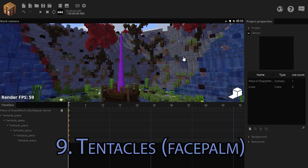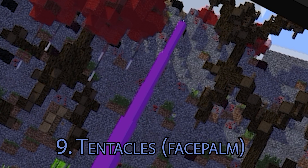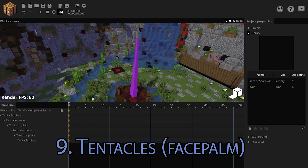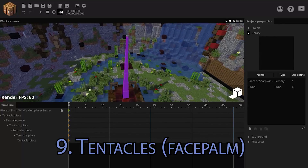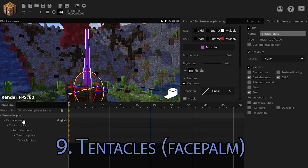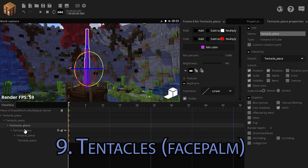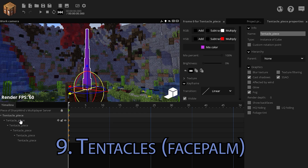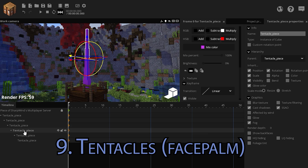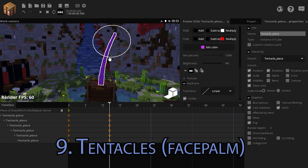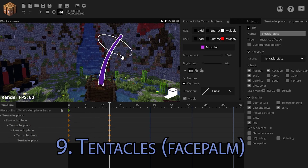If you want to animate tentacles — please go for more realistic ones because this was just low effort — you can do that very simply. First, all of your tentacle components need to be locked on one another, creating a chain-like structure. Then select all of them and move forward. Bend them however you wish.